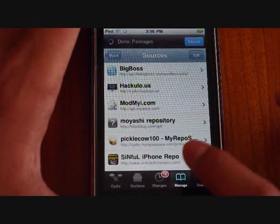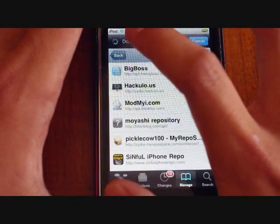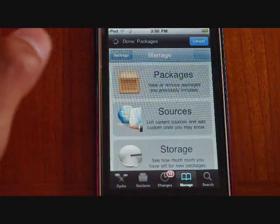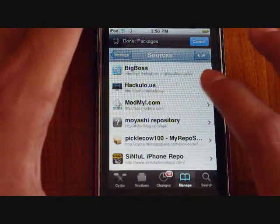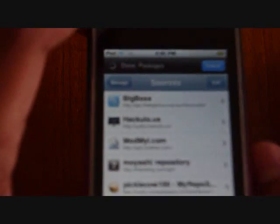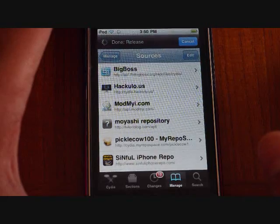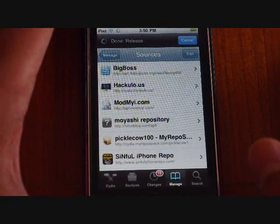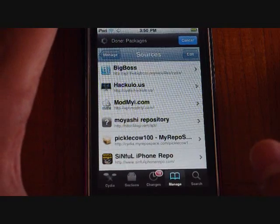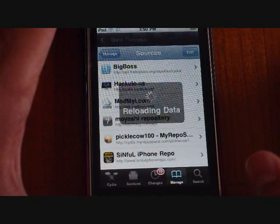Go under the Manage tab and go under Sources. When you first open up Manage it will be like this. Go under Sources and the top one right here, Big Boss, should be the one you add. Just in case you don't have it, the URL is http://apt.thebigboss.org/repofiles/cydia/.